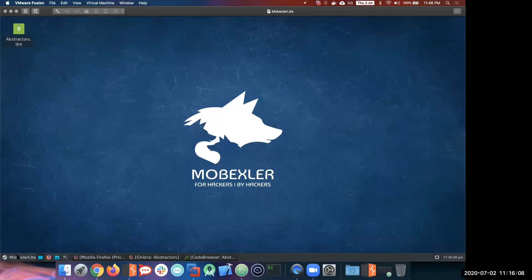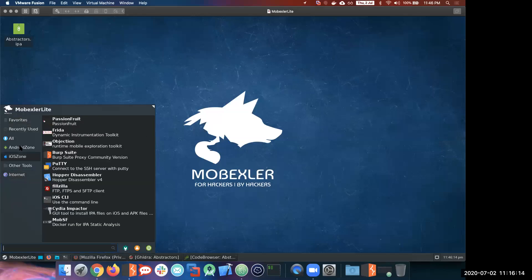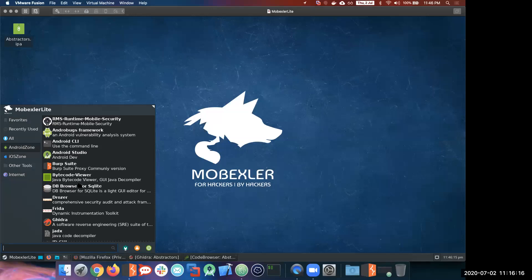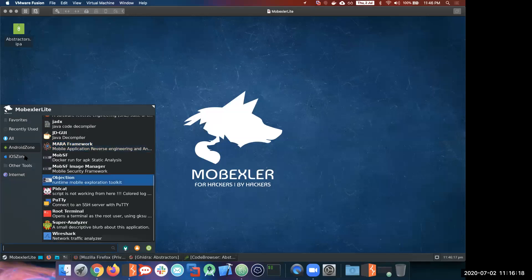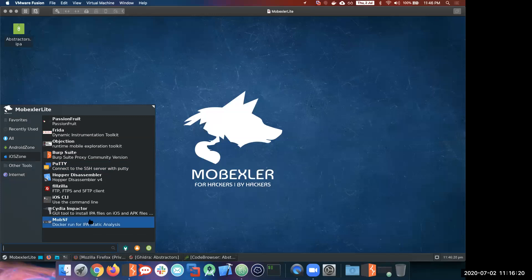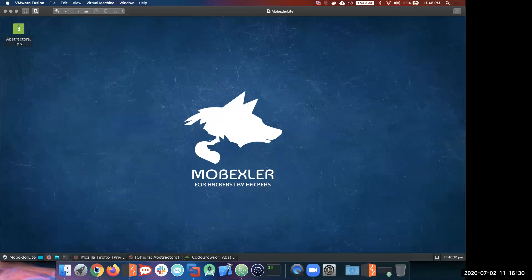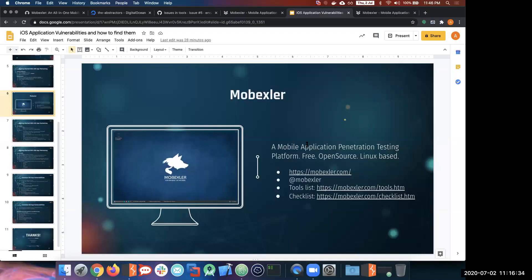MobXler has a couple of zones — we have categorized it into Android zone and an iOS zone. The iOS zone is what you would look into for iOS pen testing, and it has a couple of interesting tool sets. MobXler is nothing but a mobile application penetration testing platform — free and open source.